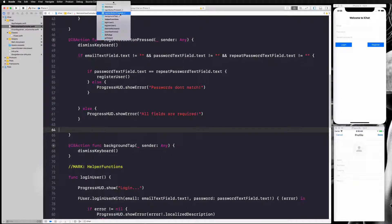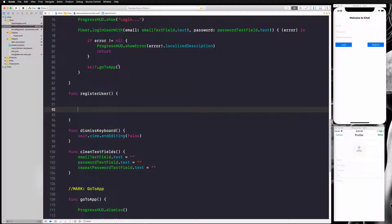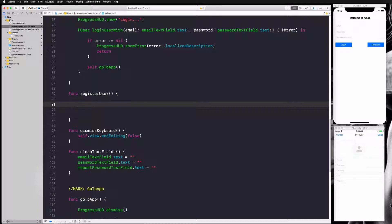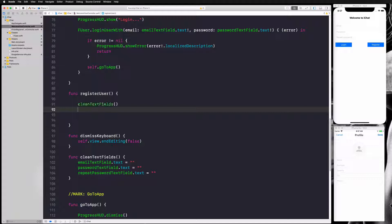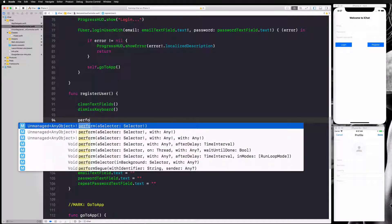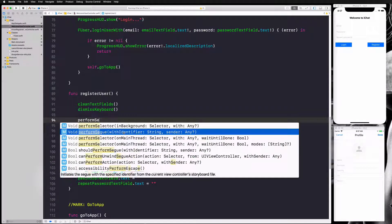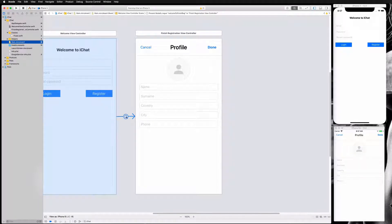Let's go to our welcome view, find our register button function, and here's what we're going to do. Before we transfer from this view to the other, we're going to clean the text fields and call our dismiss keyboard function so we get rid of the keyboard as well. Finally, we want to go to the other view, so I'm going to call performSegue with identifier.